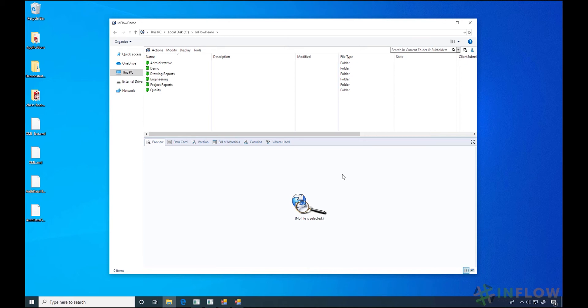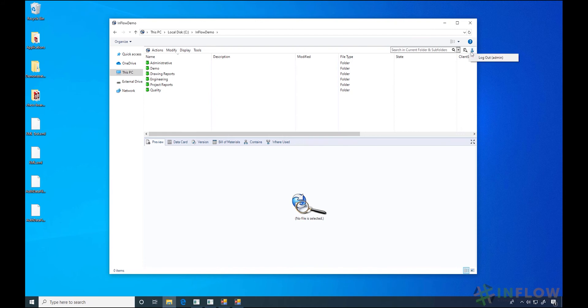Now I'm in the vault and I can do my work and find my files. When I need to log out, I have two options. First, notice the little person icon in the upper right of Windows Explorer. Clicking on him will show me the chance to log out.